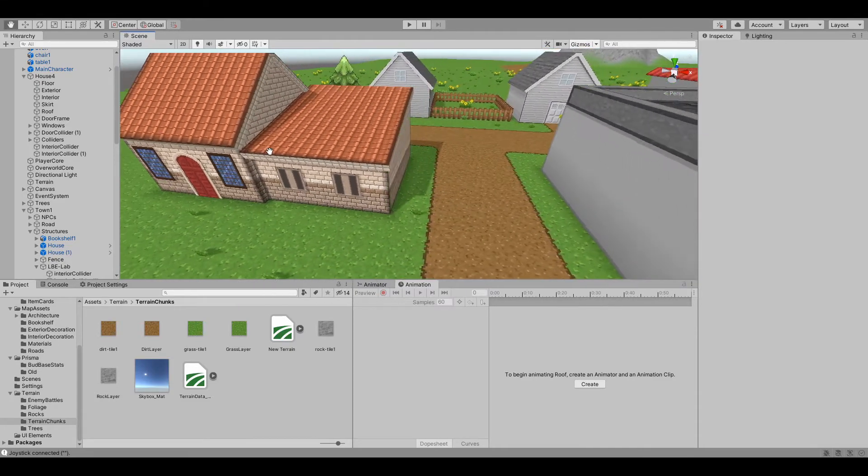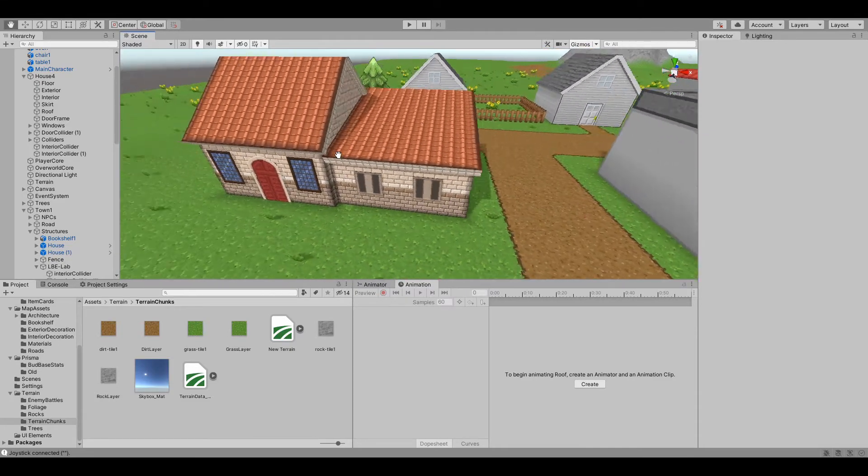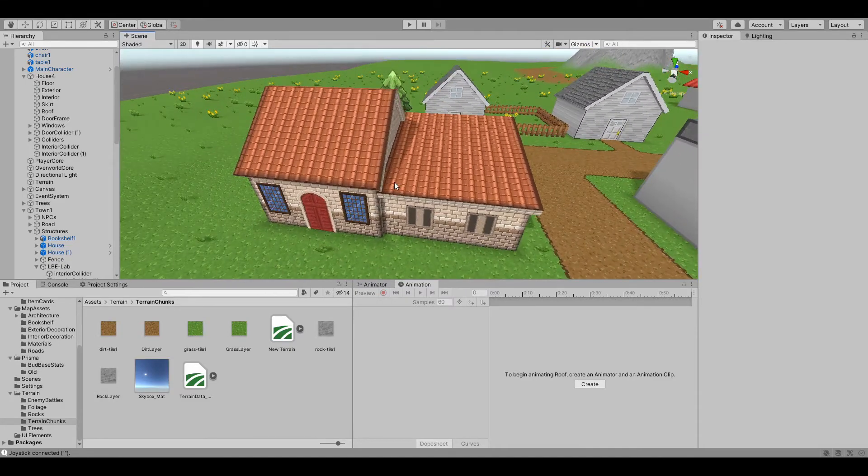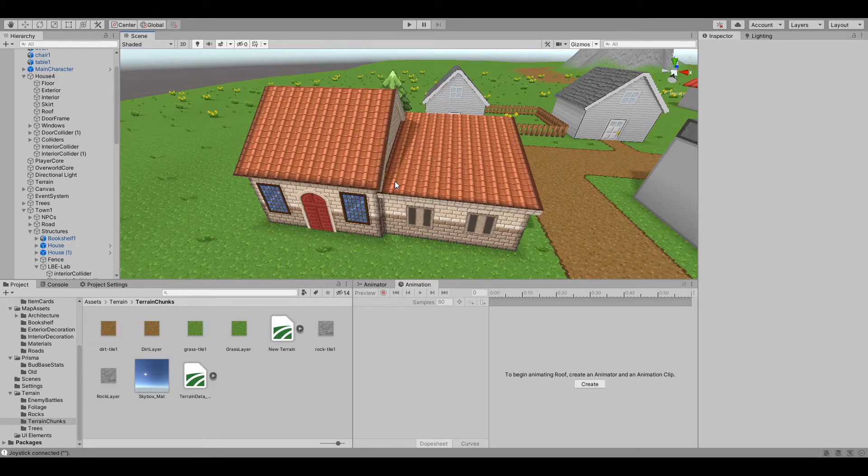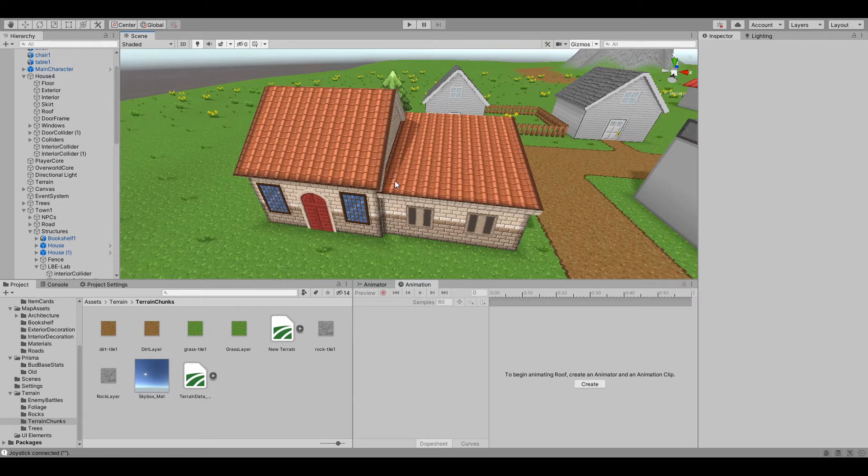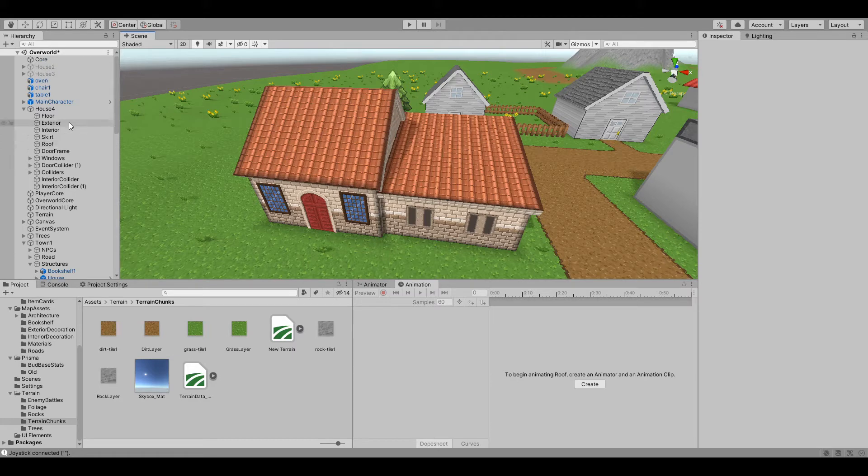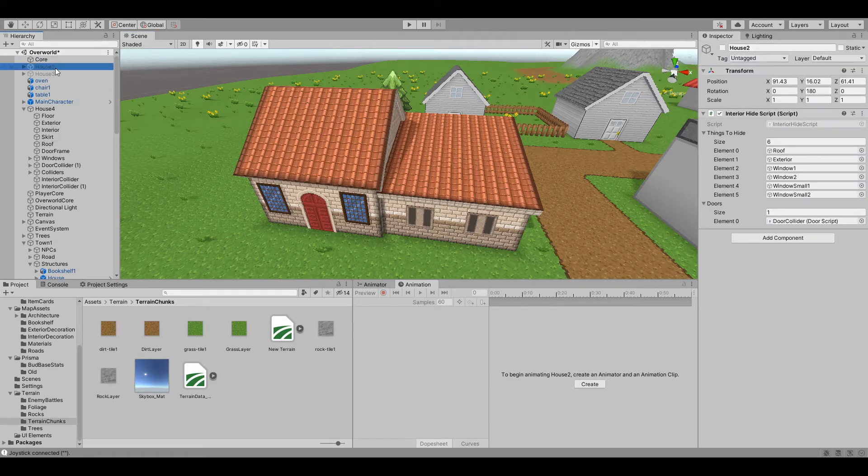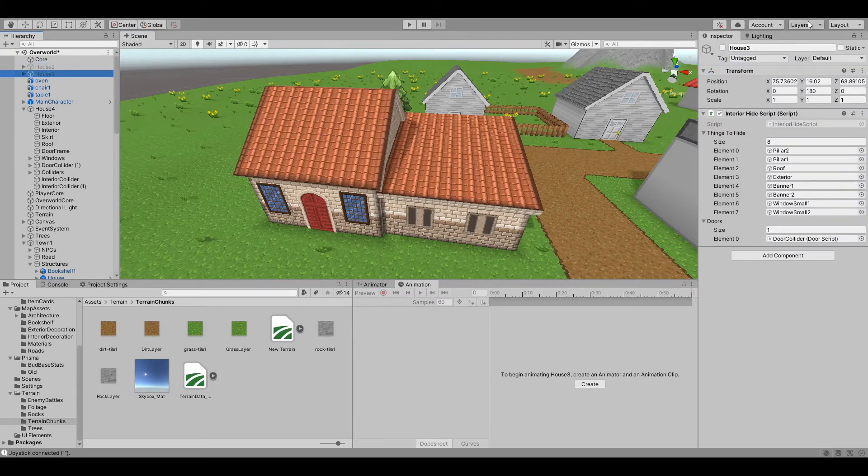I also decided on a style to go with. Obviously this is a fantasy world so I don't want to just copy houses that exist in the real world. But I needed something to take inspiration from. Originally I thought about the traditional fantasy medieval style but I wanted to do something a little bit different than that.